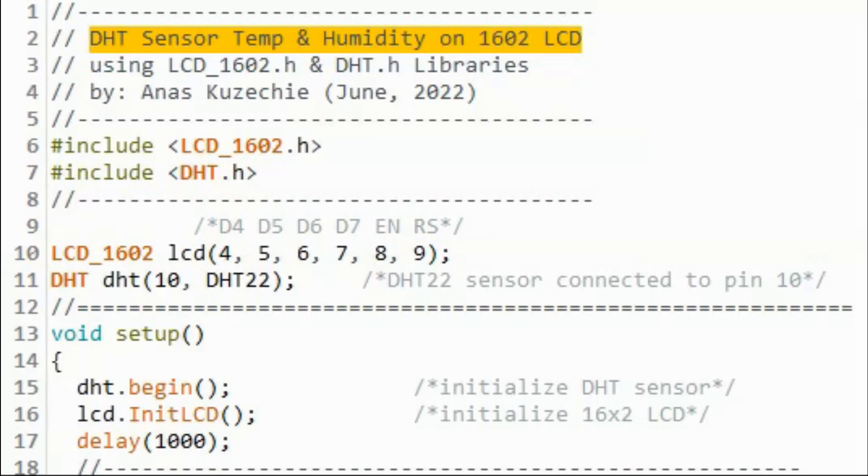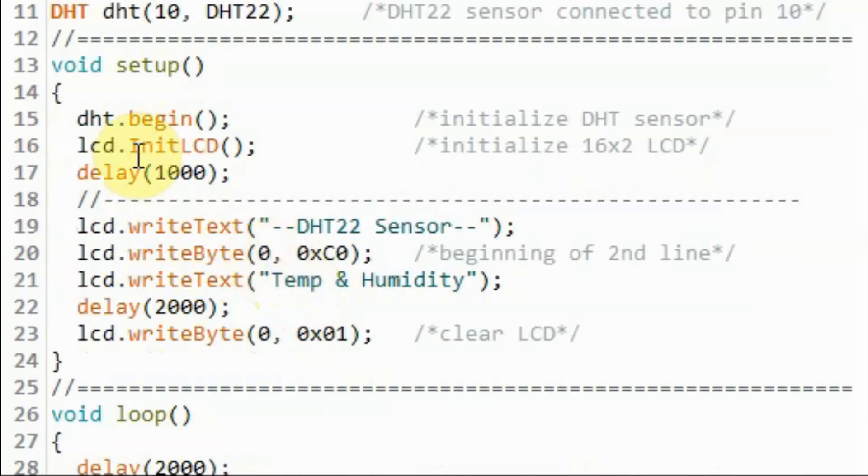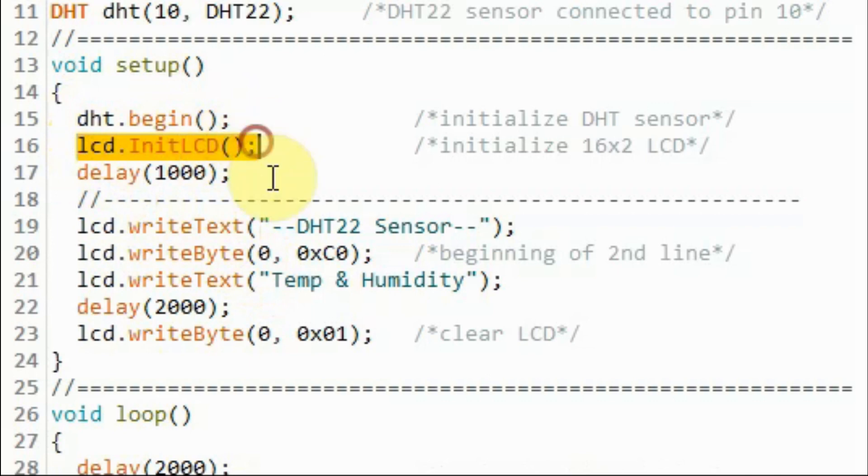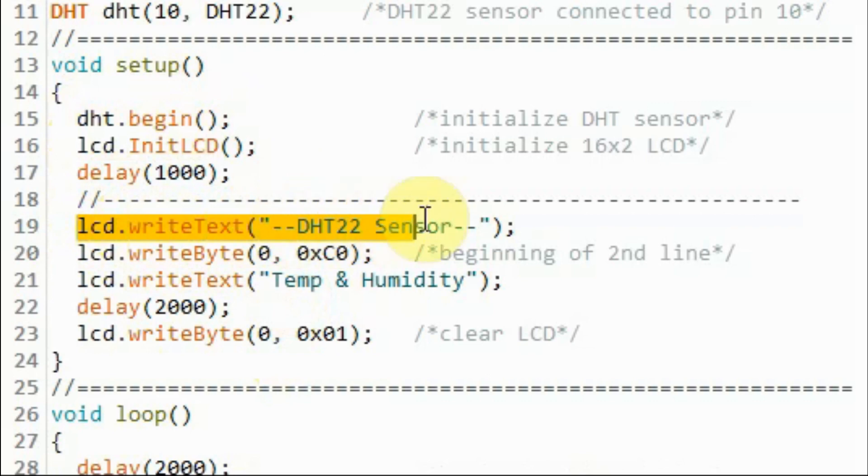In this next example sketch we display temperature and humidity from DHT22 sensor. Inside the setup function, we initialize the DHT sensor and then we initialize the LCD. And then we display this intro text on the LCD.